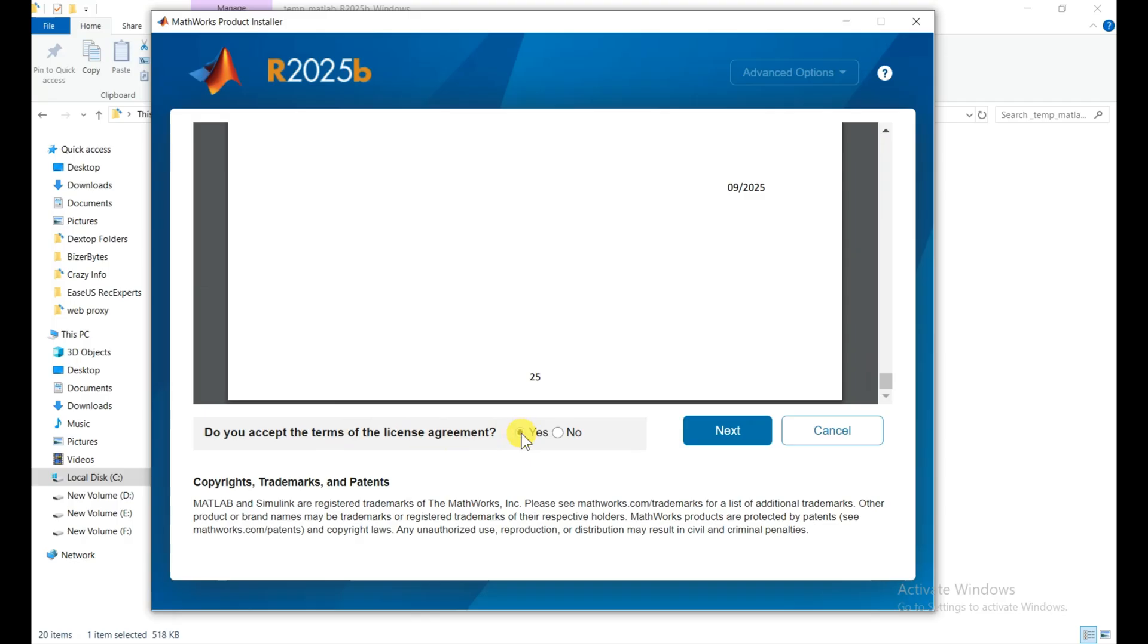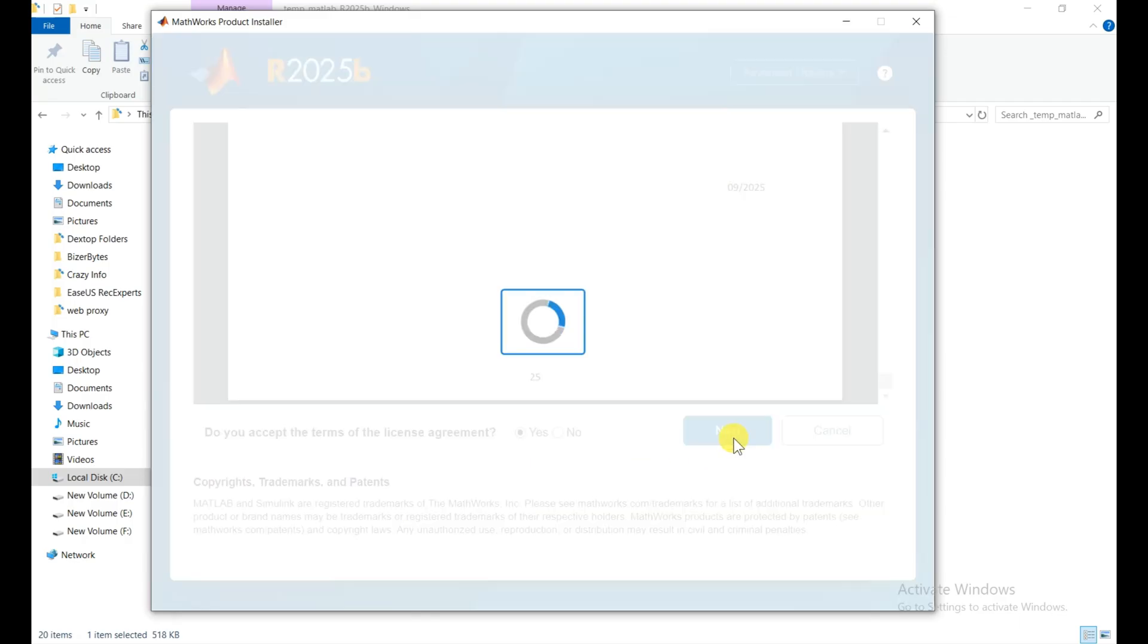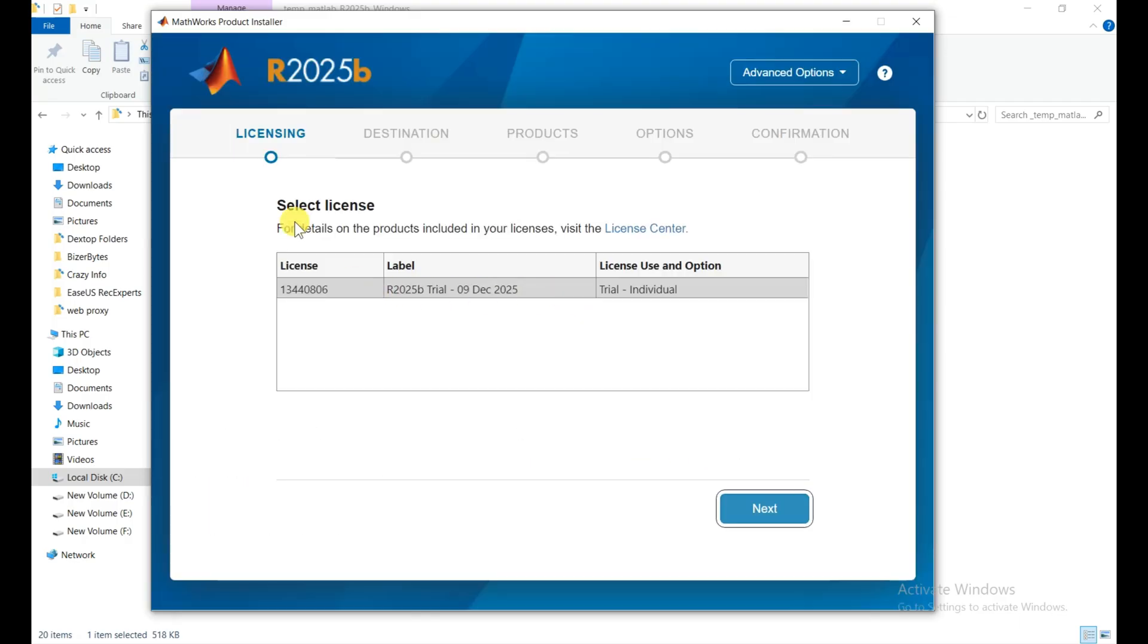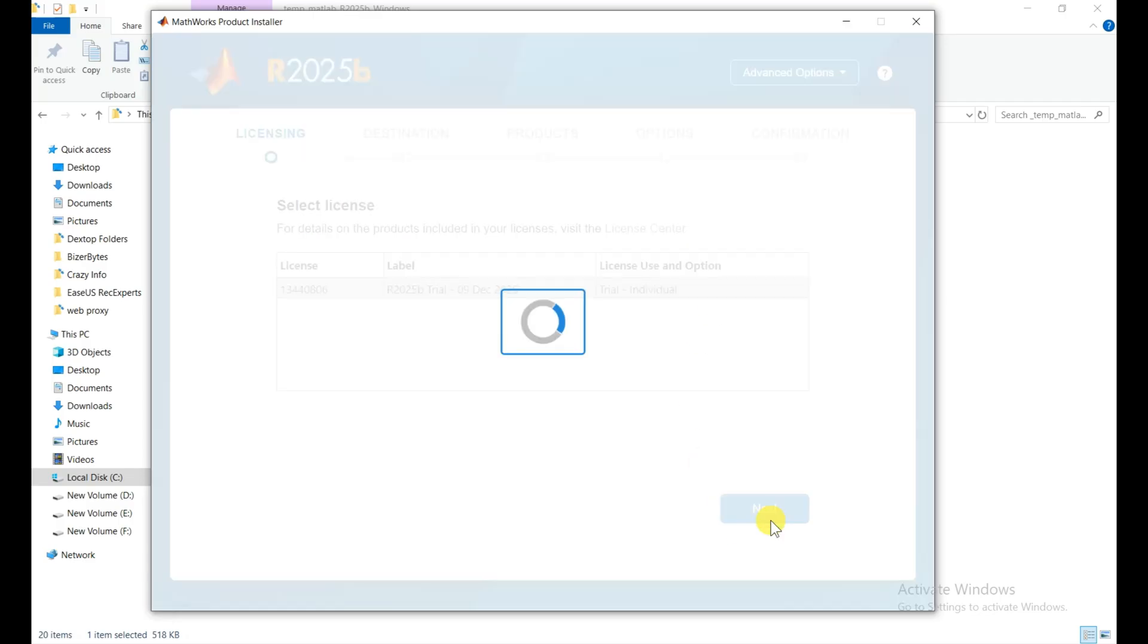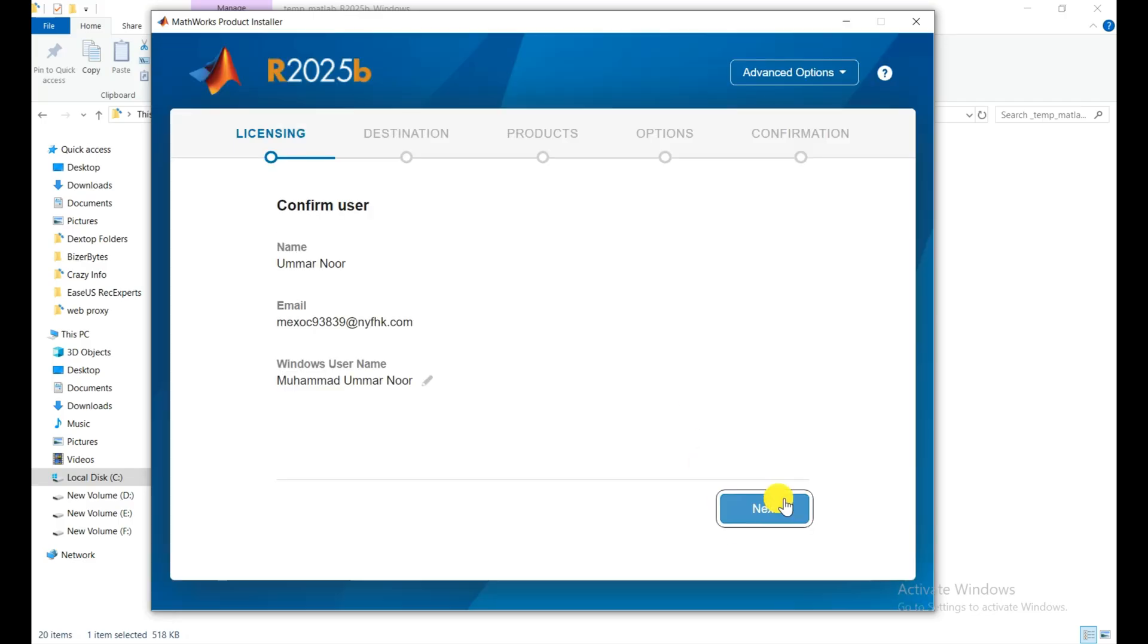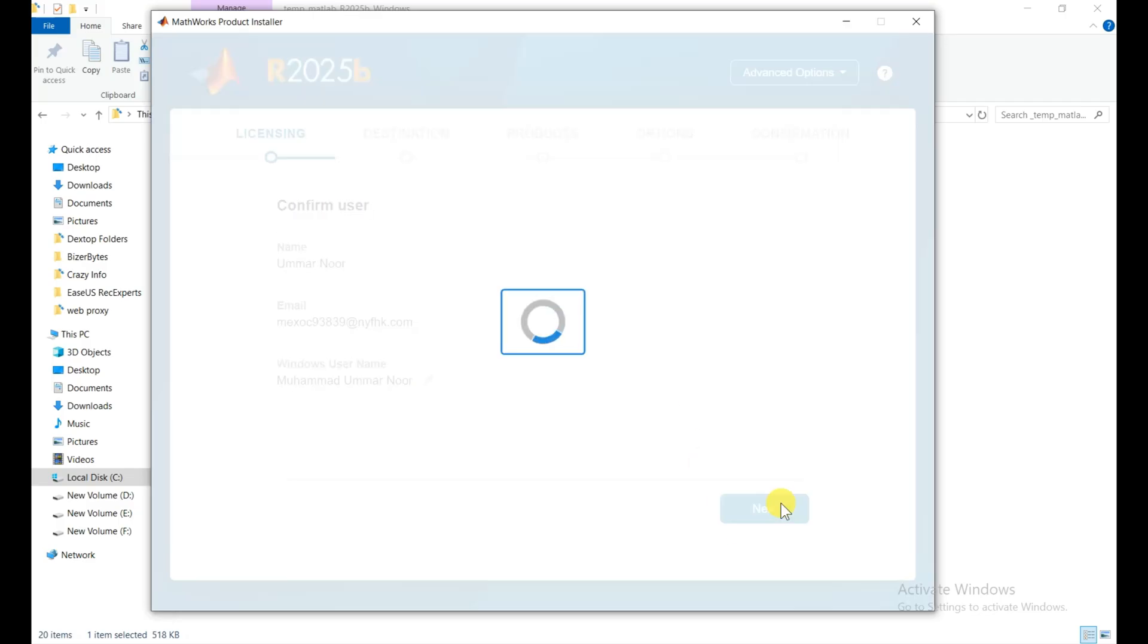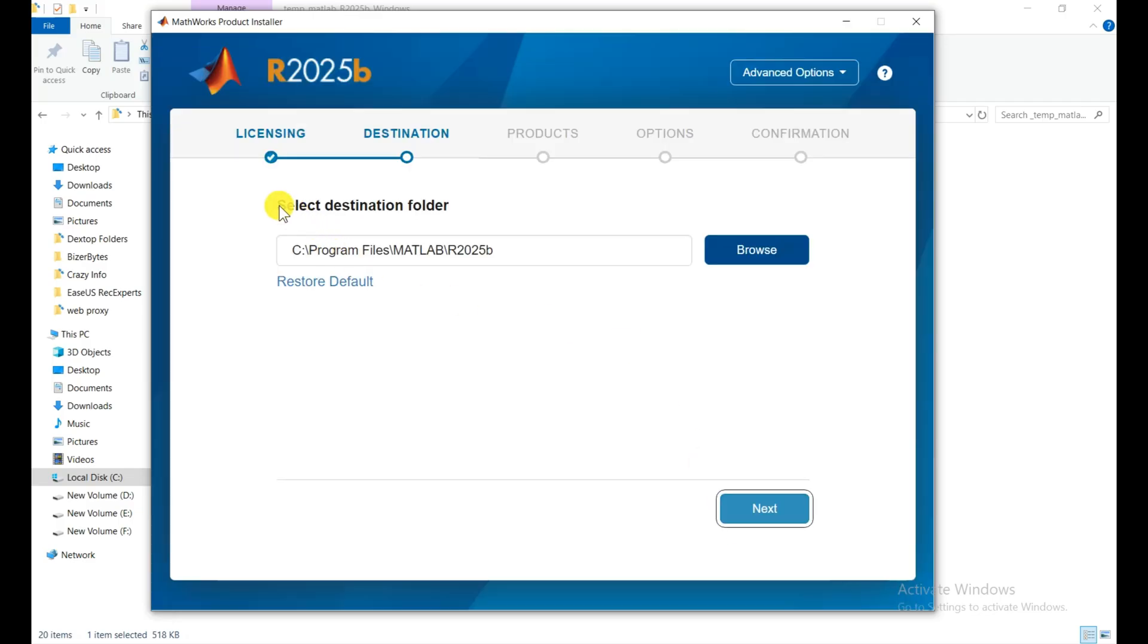Click on next. This is the licenses option. This is the trial version, then click on next. Click on next. Now we need to choose our destination folder and then click on next.